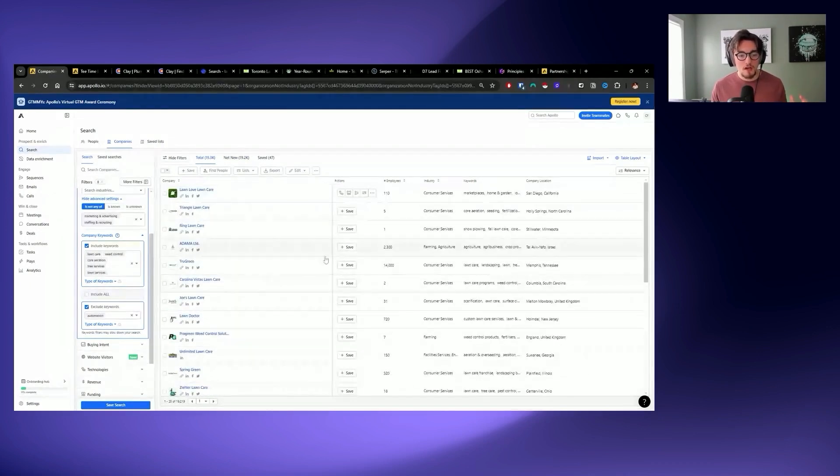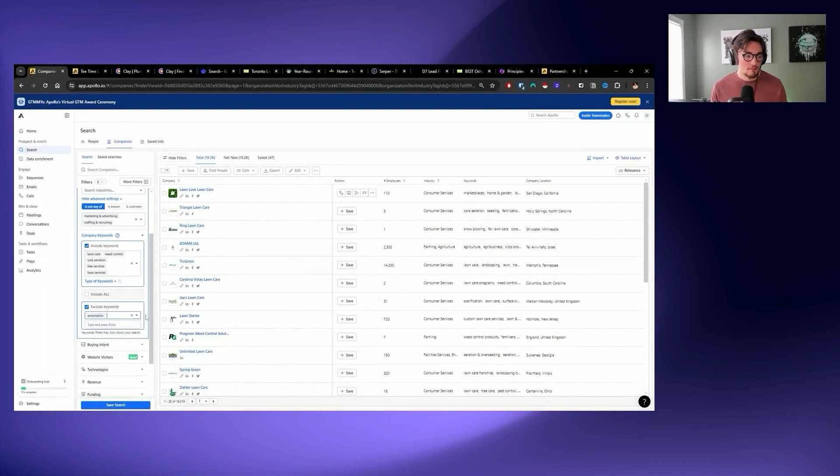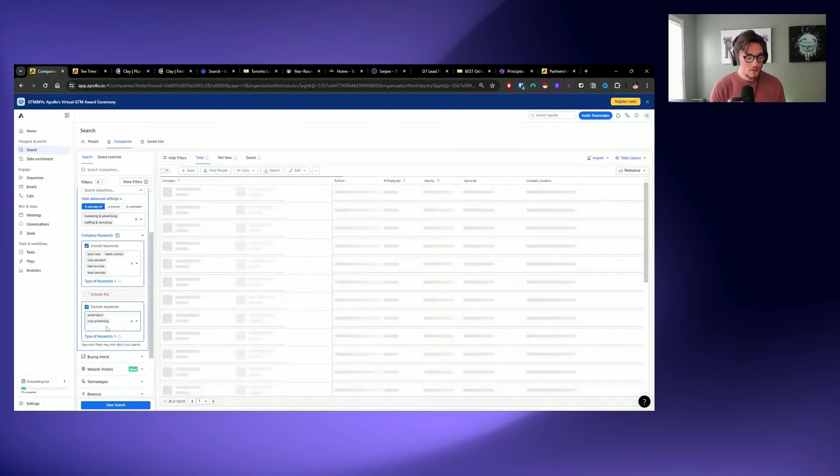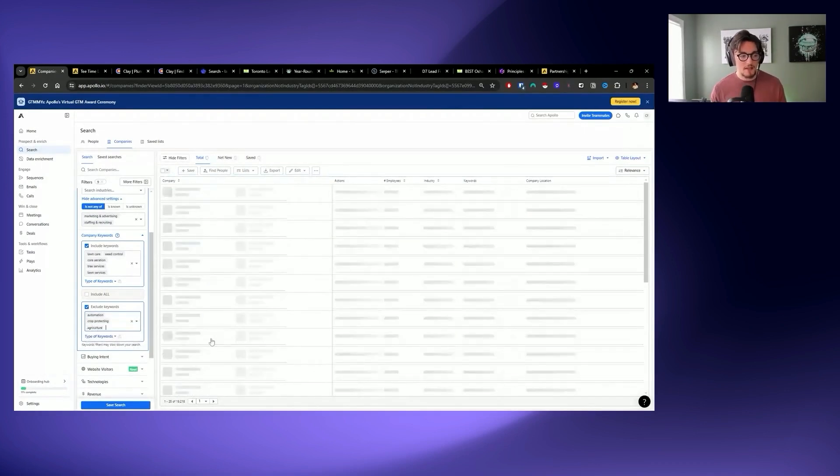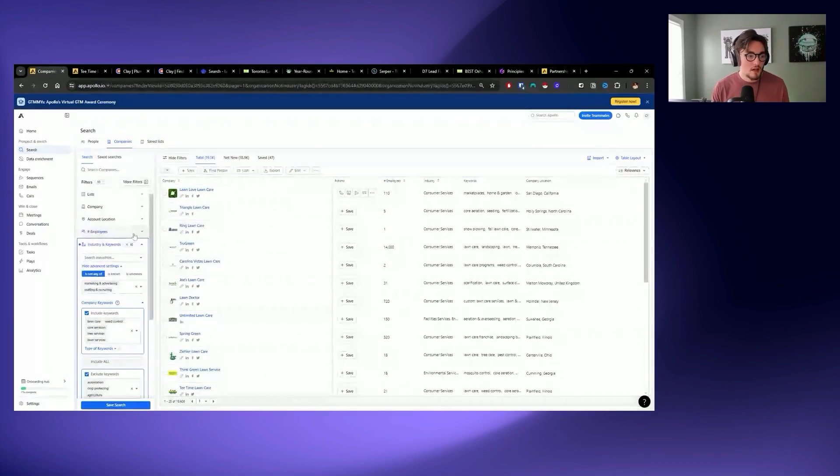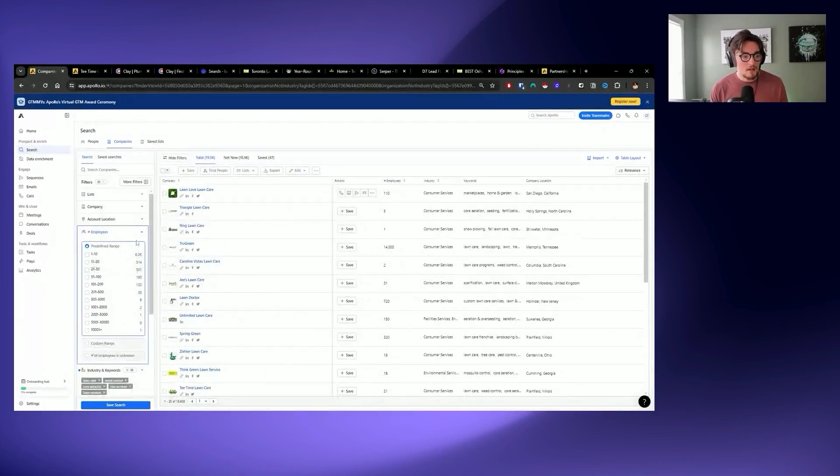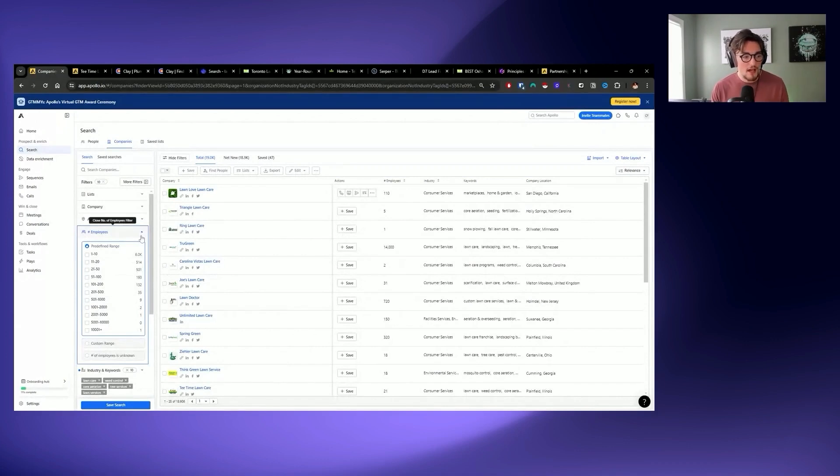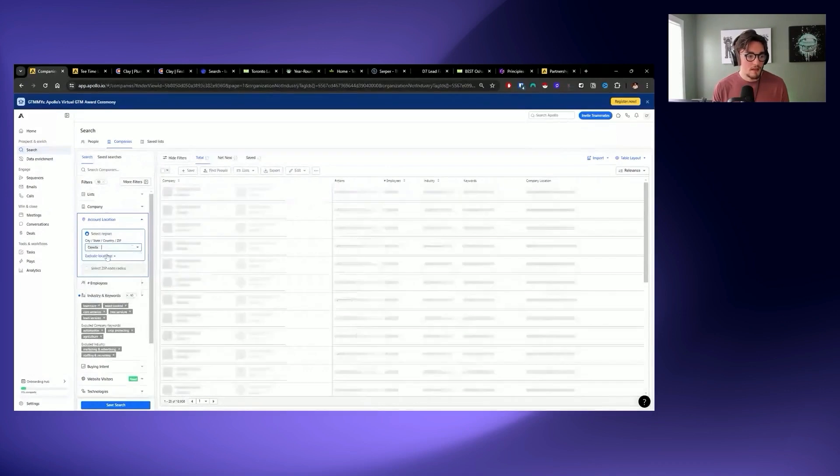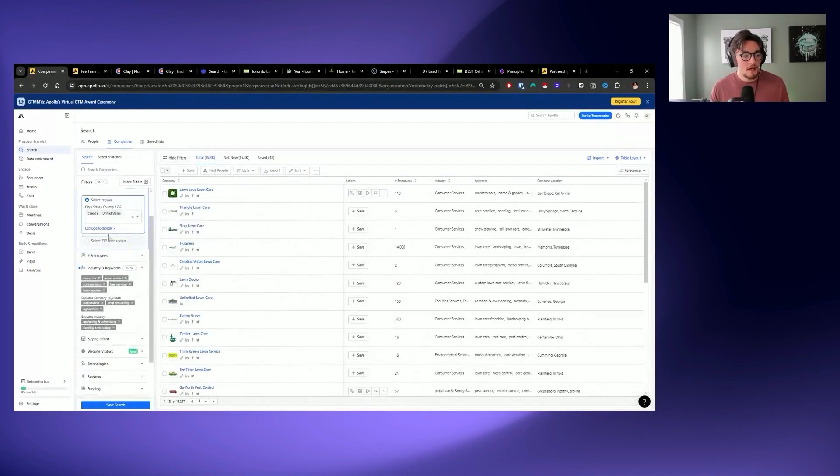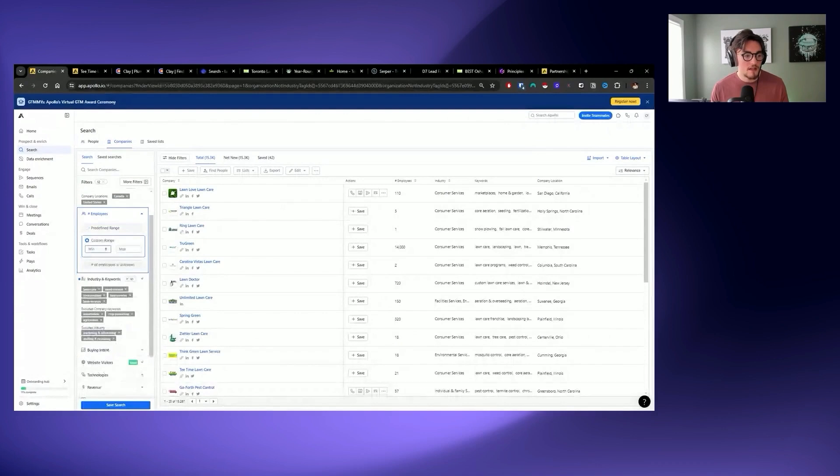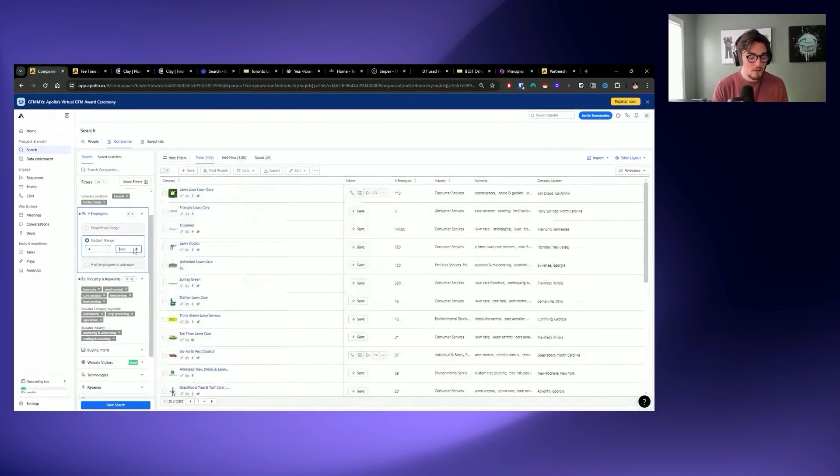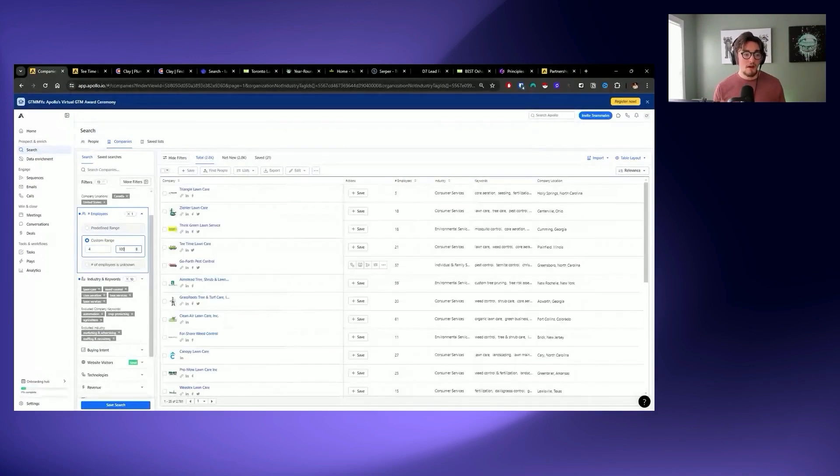We don't necessarily want marketplaces, but this lists itself as a consumer service. And you're noticing that I'm actually not touching employees or touching the company location yet, because all I care about is making sure that the right types of businesses are showing up first. And then we can get to the point of narrowing the list down to location, employees, even more specific locations or technologies. So I've got a few keywords that are doing a good job. Almost all of these businesses are to do with lawn care. One thing I might remove is crop protecting and agriculture.